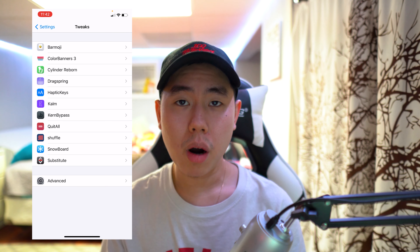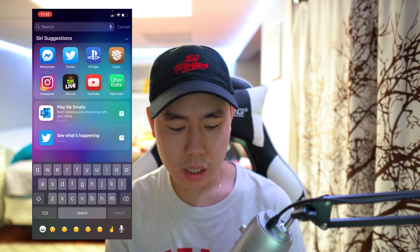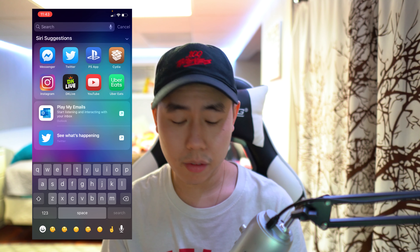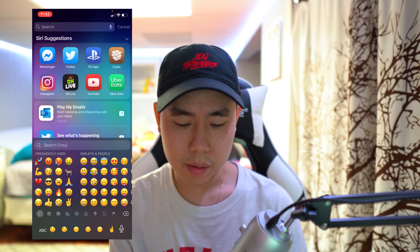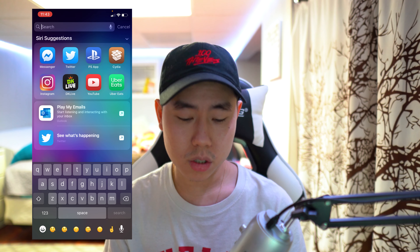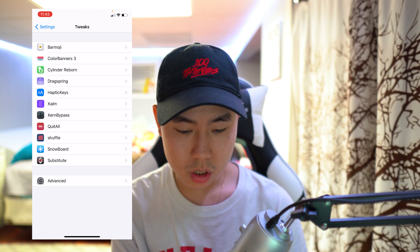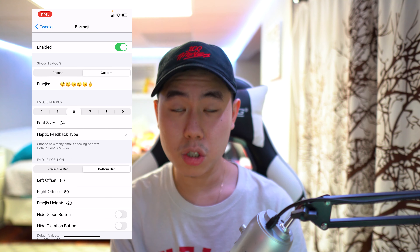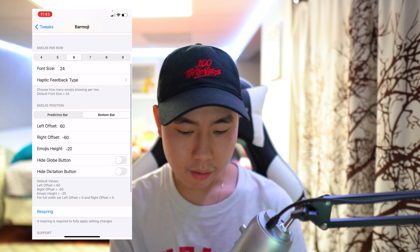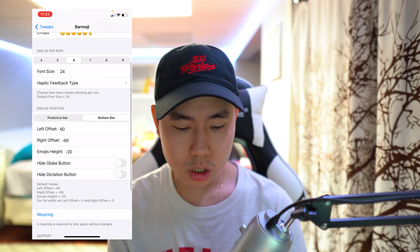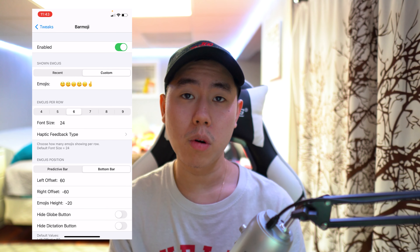The next tweak is called Bar Emoji. It allows you to get your emojis at the bottom of your keyboard so you have quick easy access without tapping into the emoji tab. You can customize it to whatever emojis you want — right now I just have random ones. In the settings go to Bar Emoji, use custom ones or your recent ones, and you can even add more emojis per row. After changing any settings make sure you tap Respring to apply the changes.